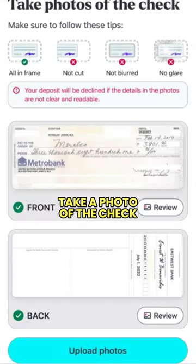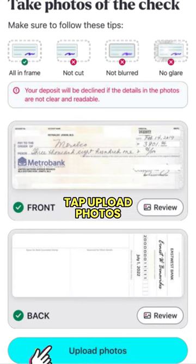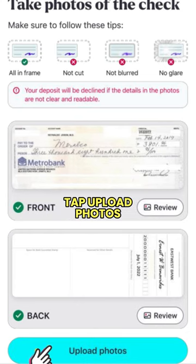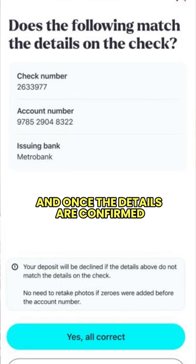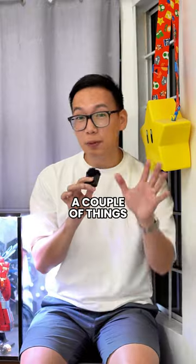Take a photo of the check and make sure that it is clear, no erasures, and checks are updated. Tap upload photos and once the details are confirmed, tap yes, all correct. Enter the amount and date of the check, then tap confirm.